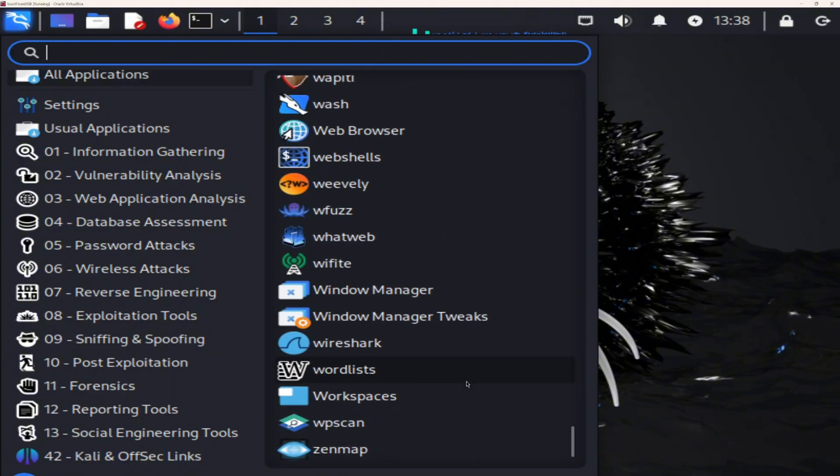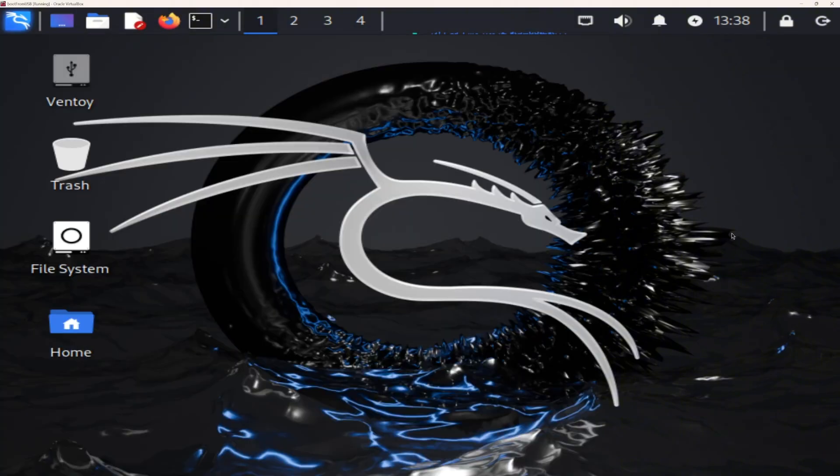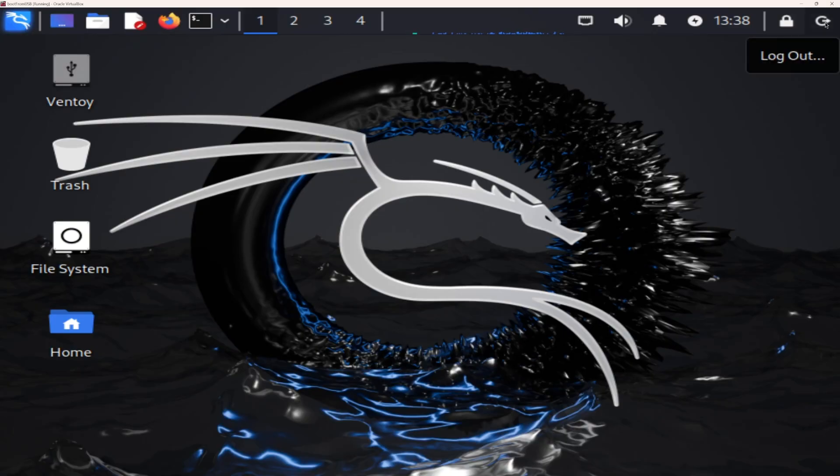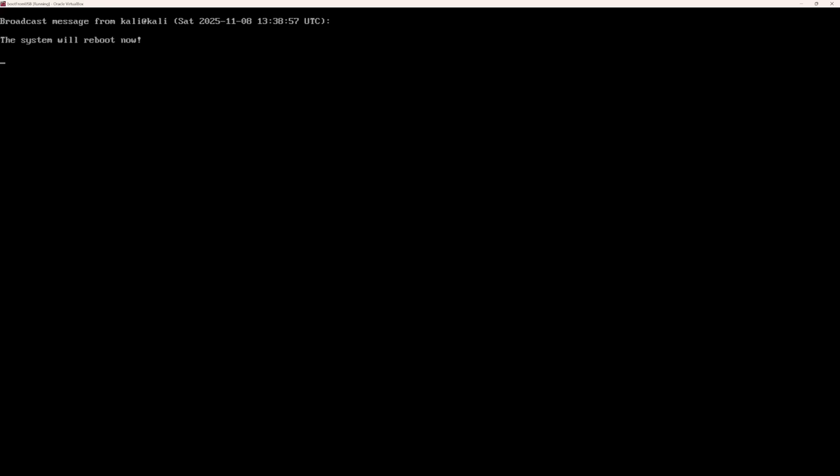That's why Kali comes standard on the Ultimate USB V2.1. No configuration, no downloads, just pure, ready-to-go power.